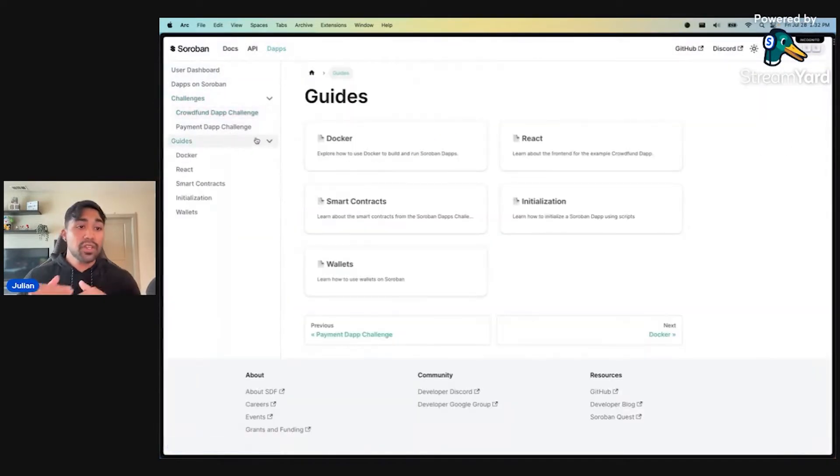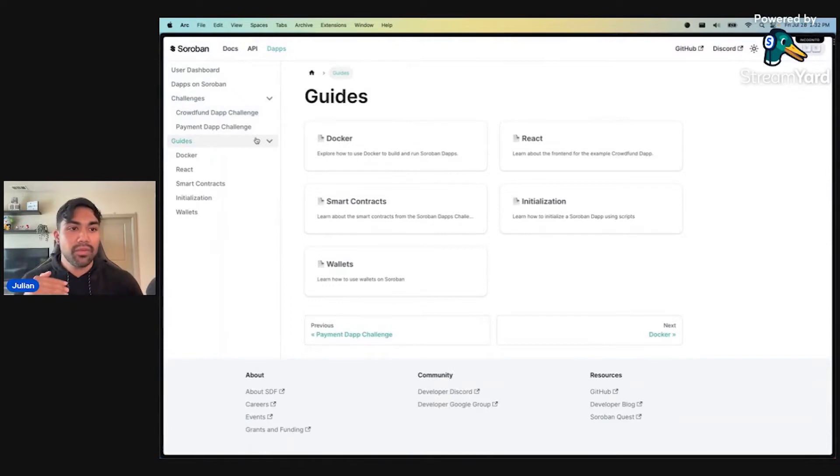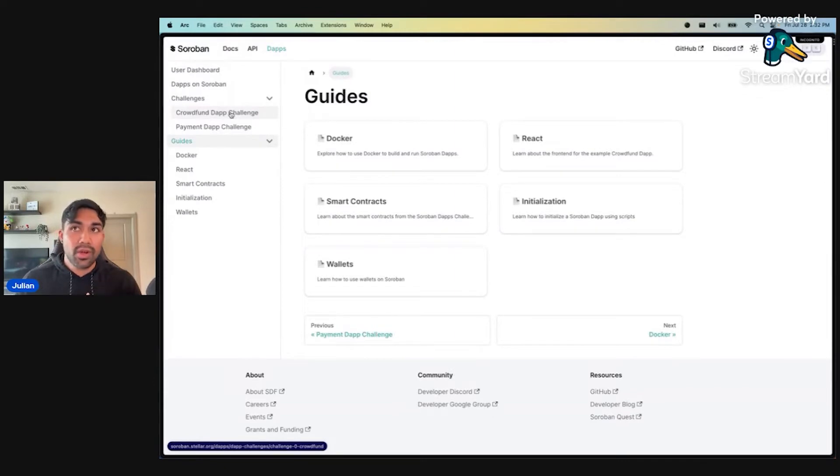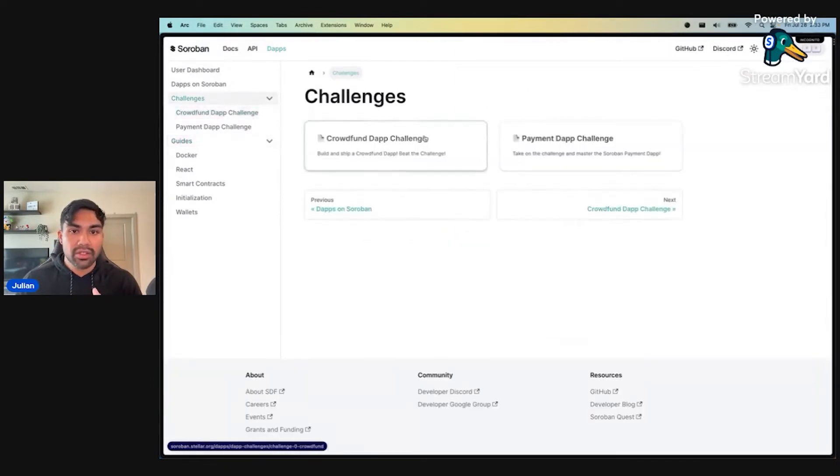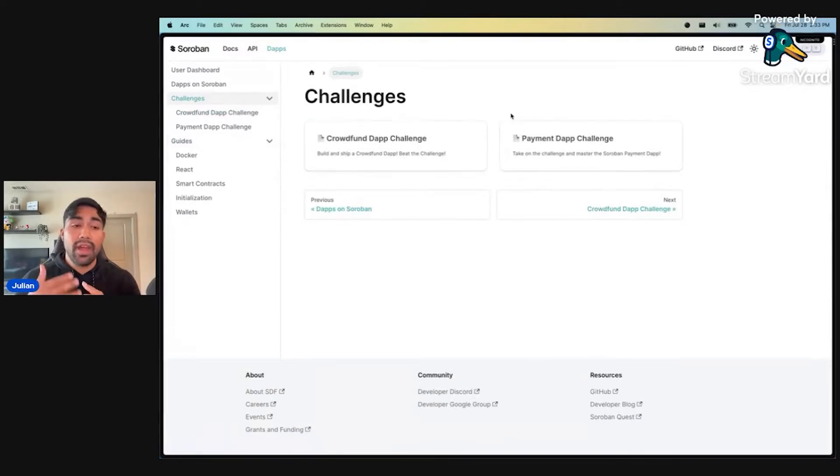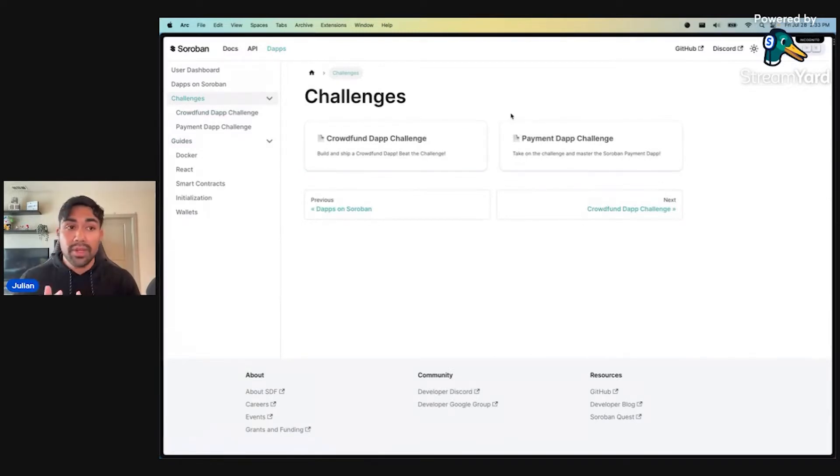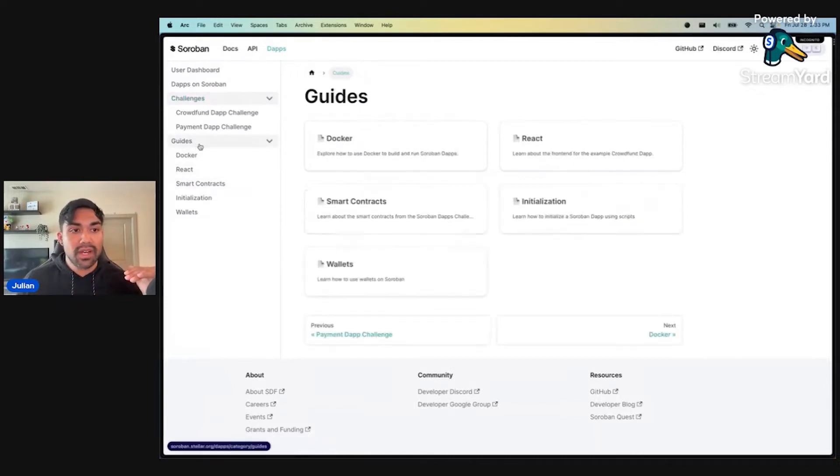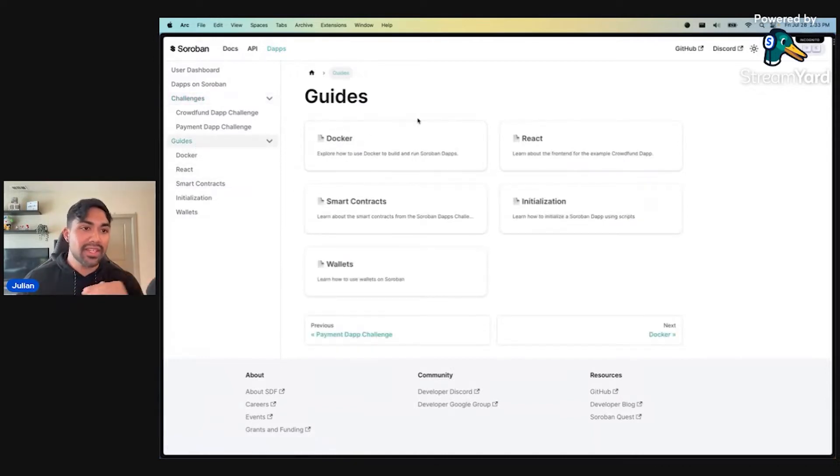We've also made changes to the layout. We had a challenge drop down, and then each challenge would have a drop down of its own. We found that we kept running into the same fundamentals and concepts over and over again. So we abstracted all of that from the walkthroughs themselves and came up with this guide section.